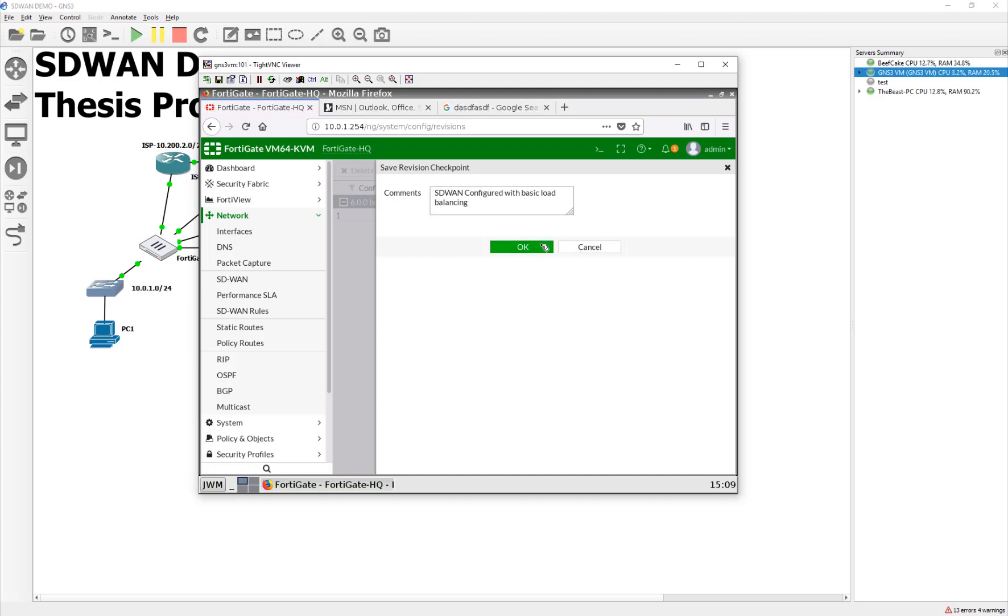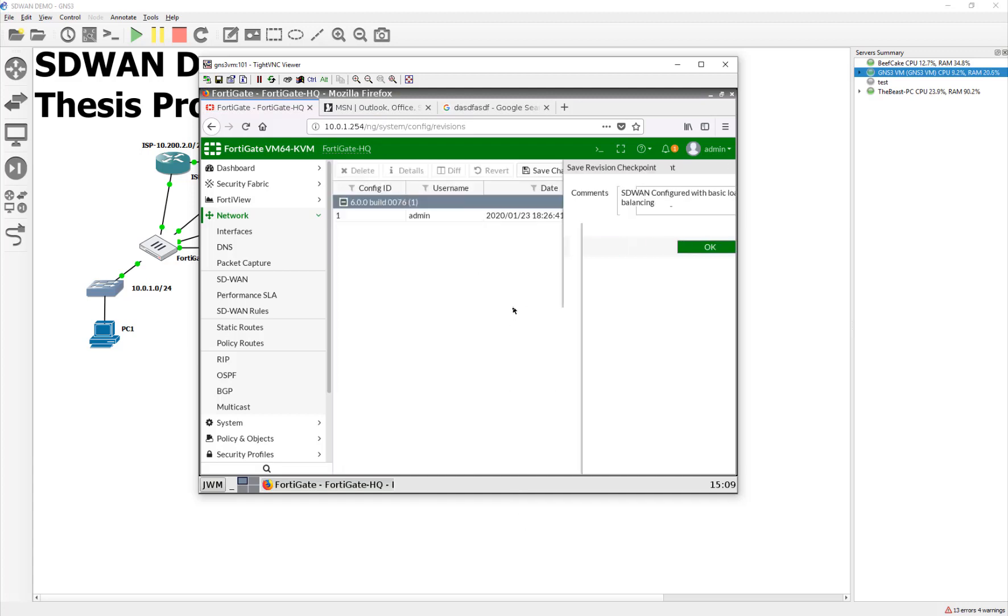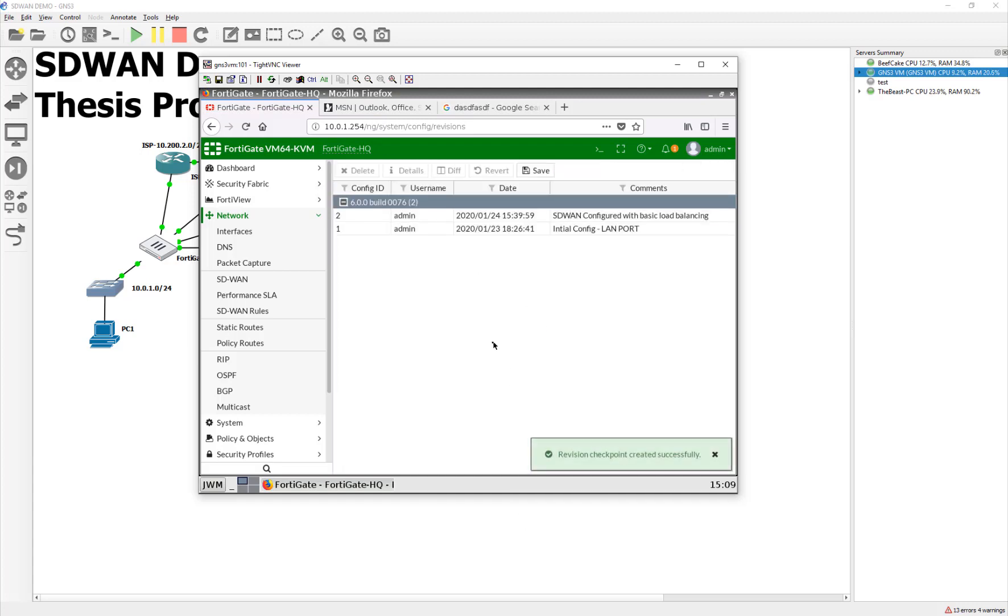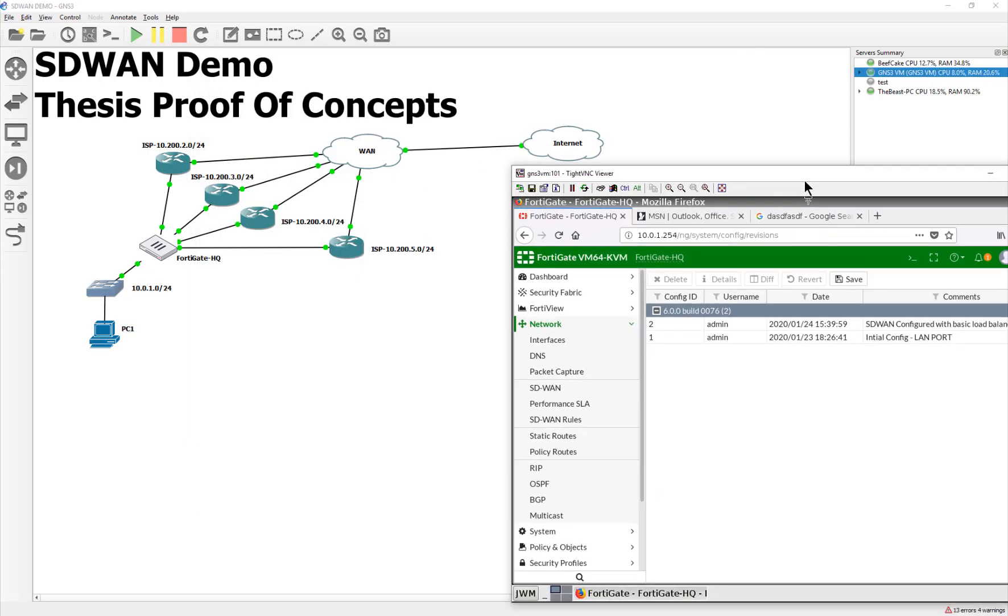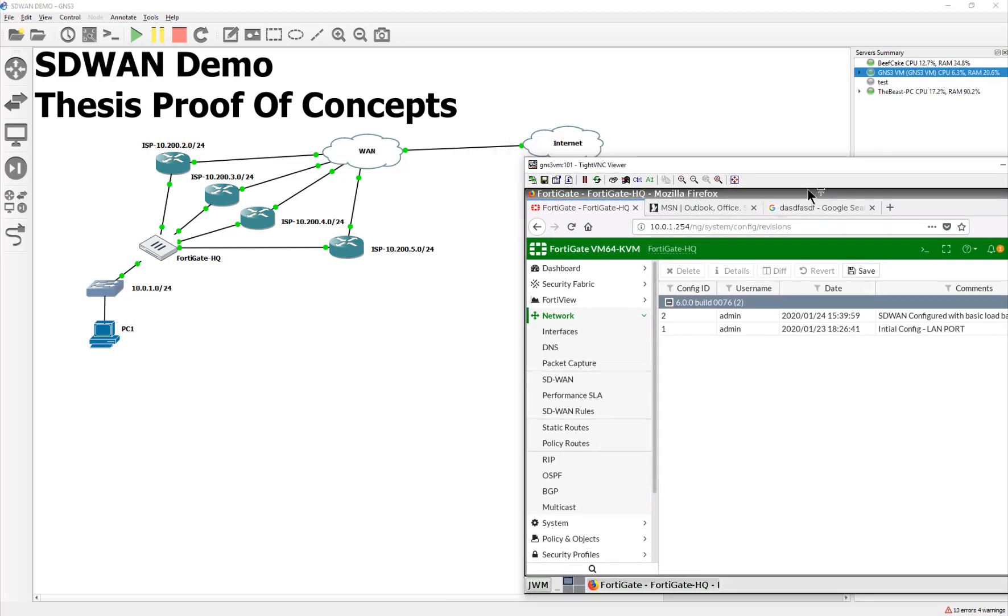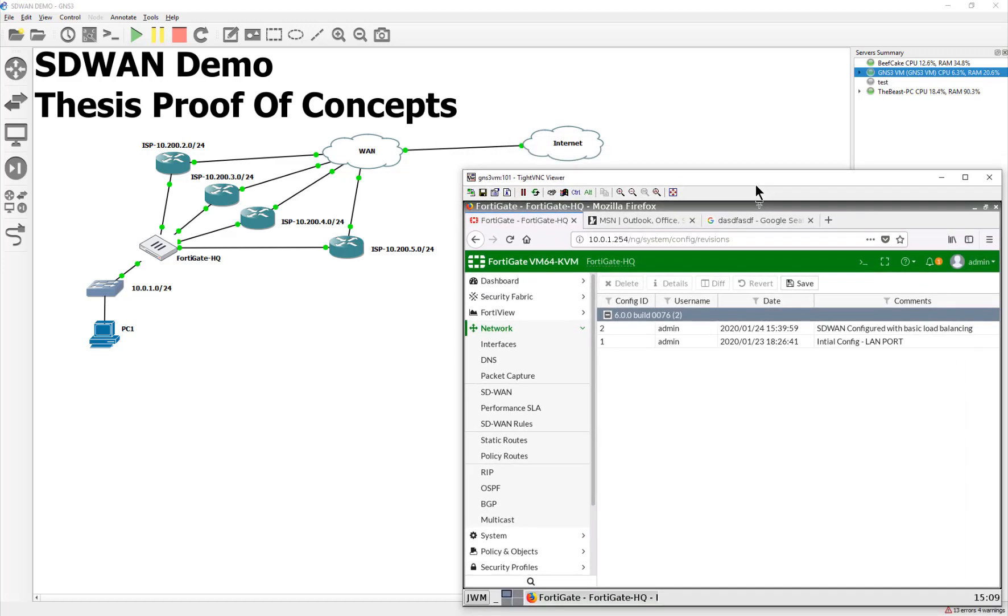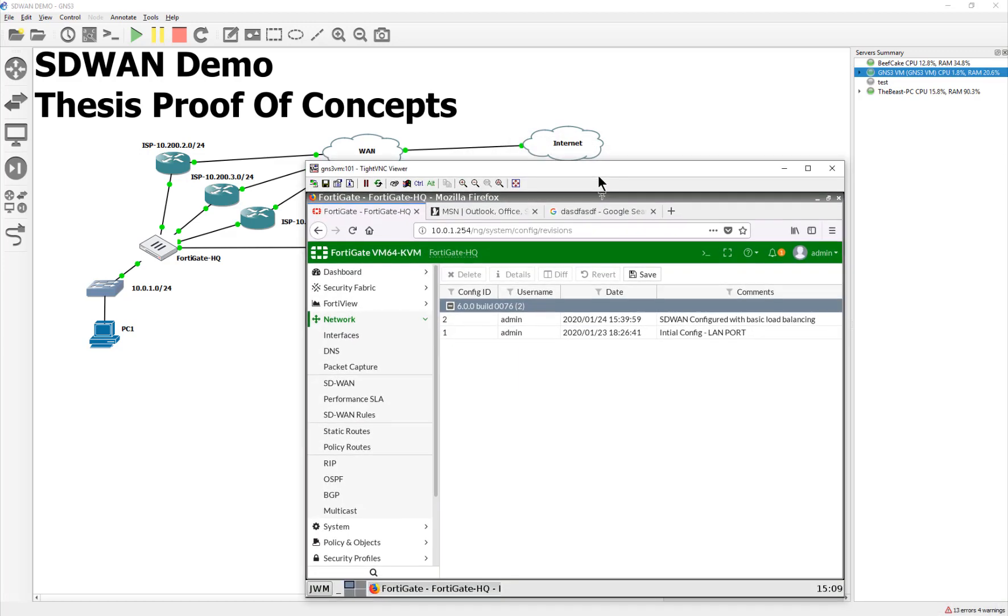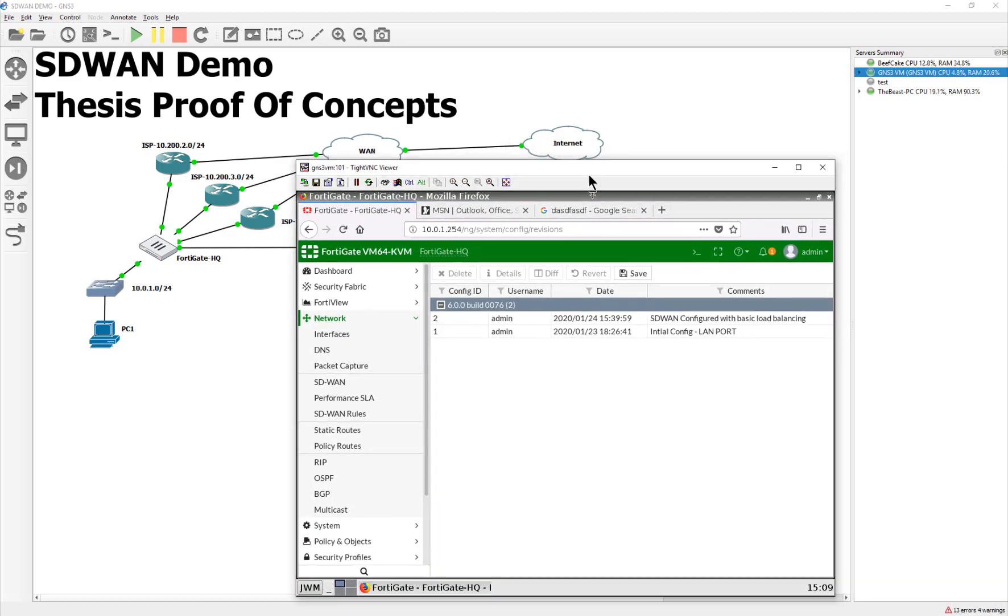All right guys. That's about it. So in the next video coming up here, we are going to set some SD-WAN SLA health checks. And just write a basic rule that says, always take the best path. Okay. I'll talk to you guys soon. Bye.